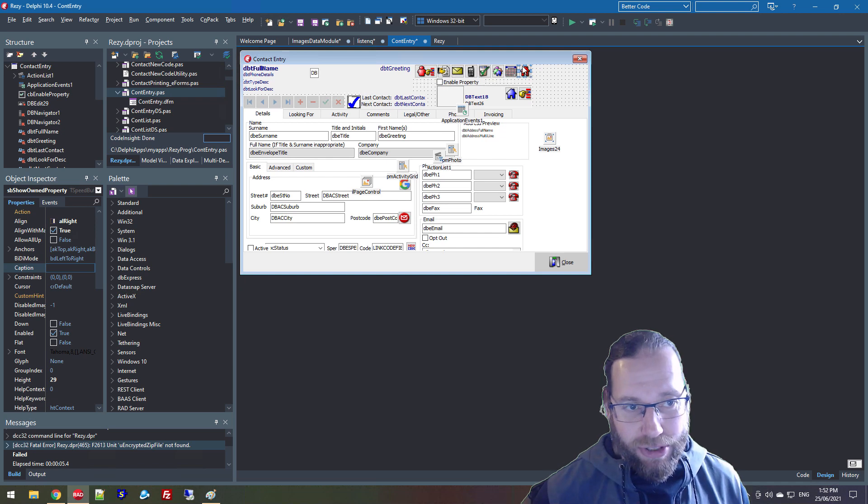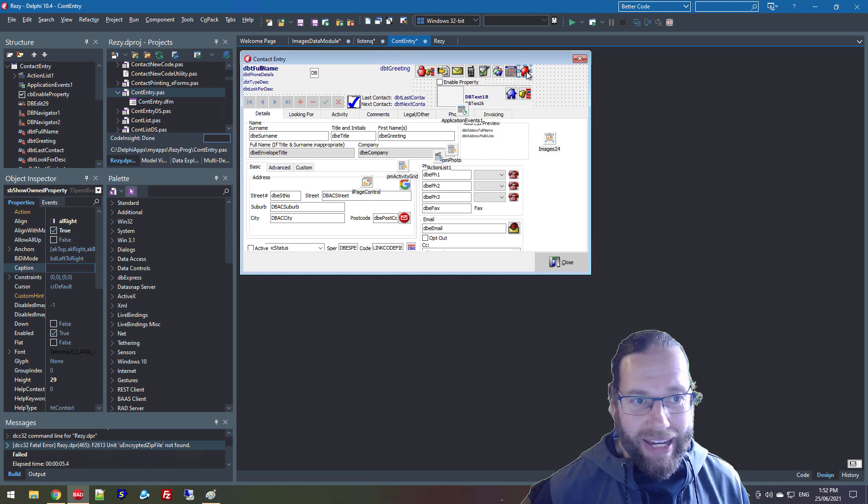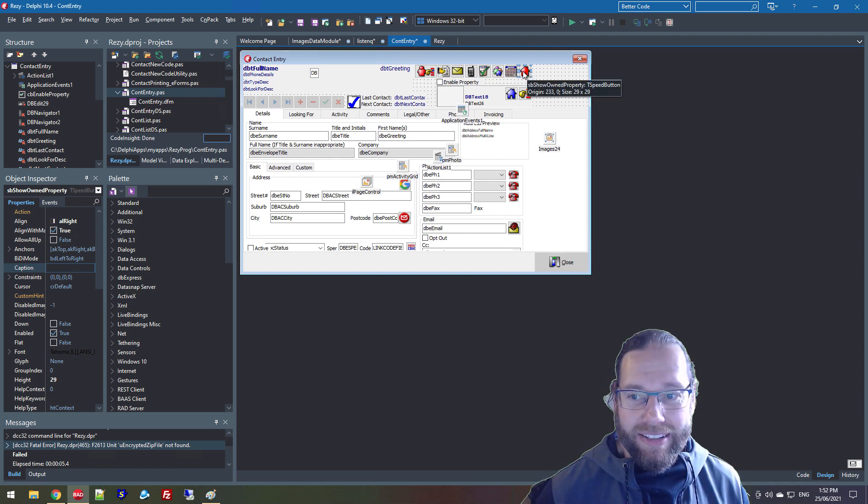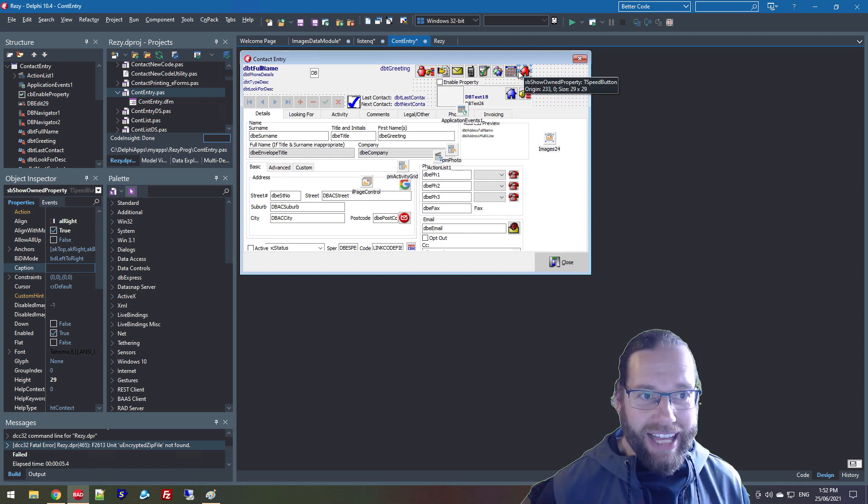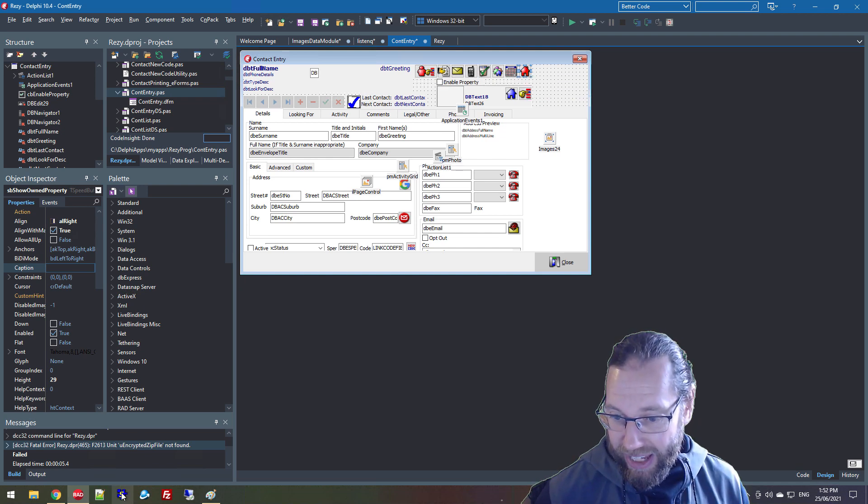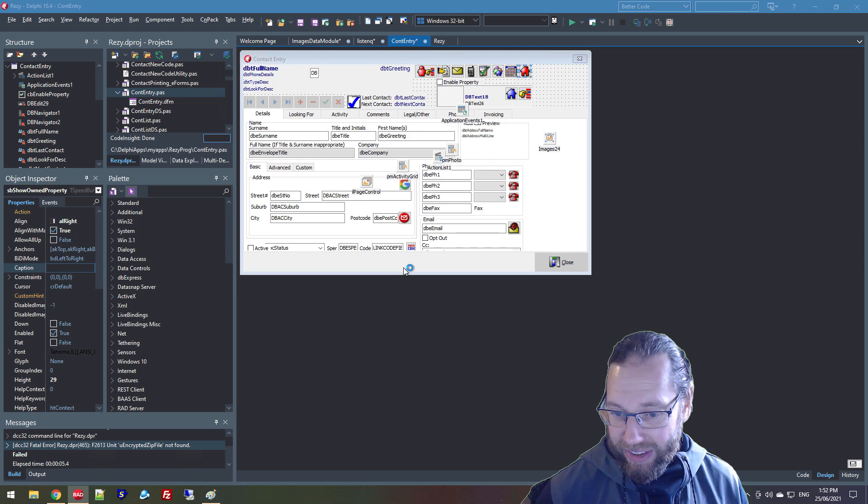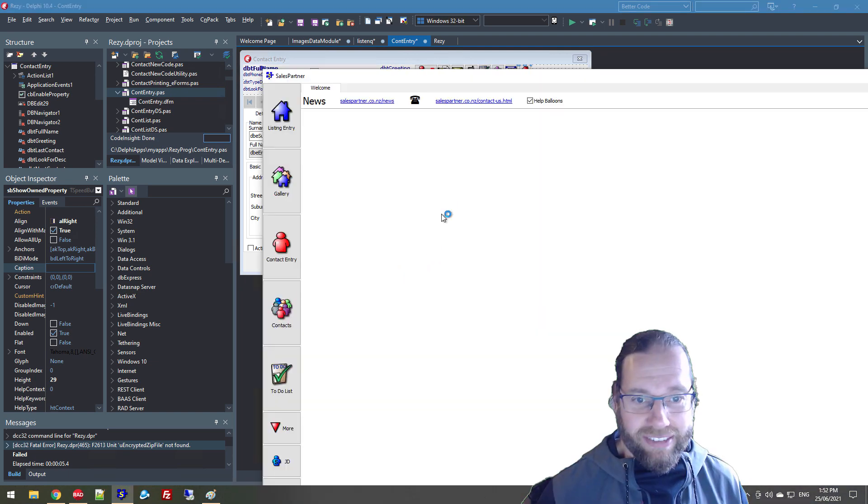But we've changed that from a PNG image to a speed button and we're using the image list. And I'll just add a copy of this application and we'll see.